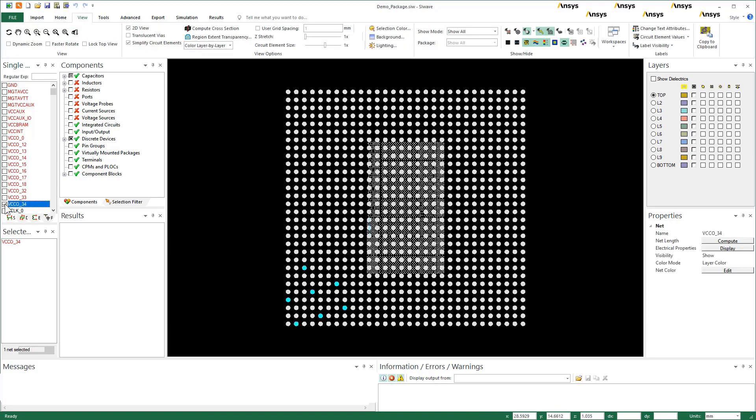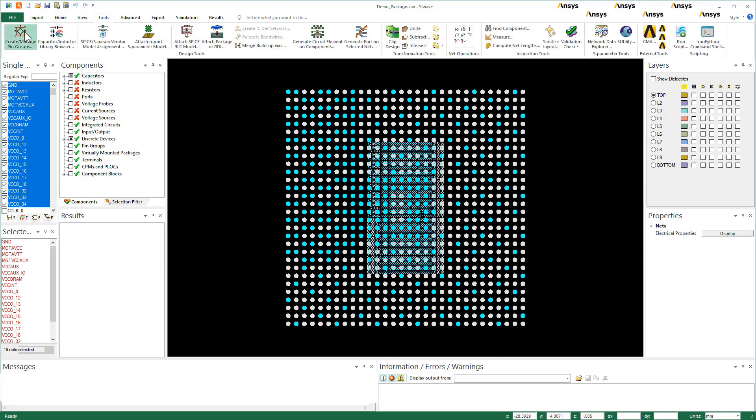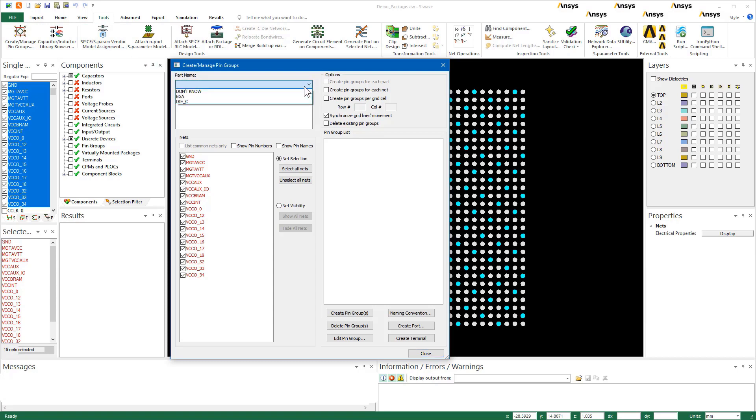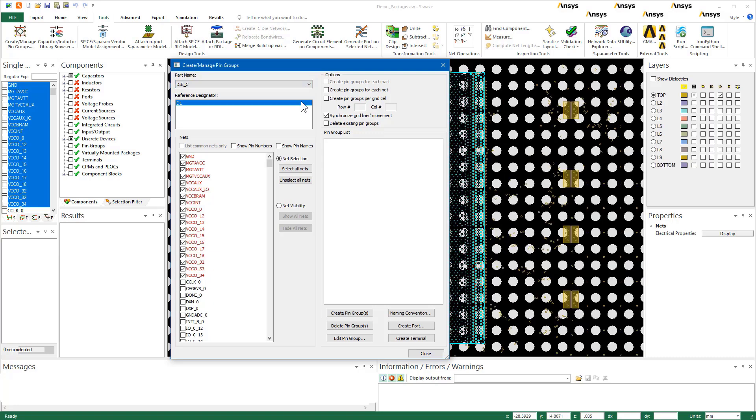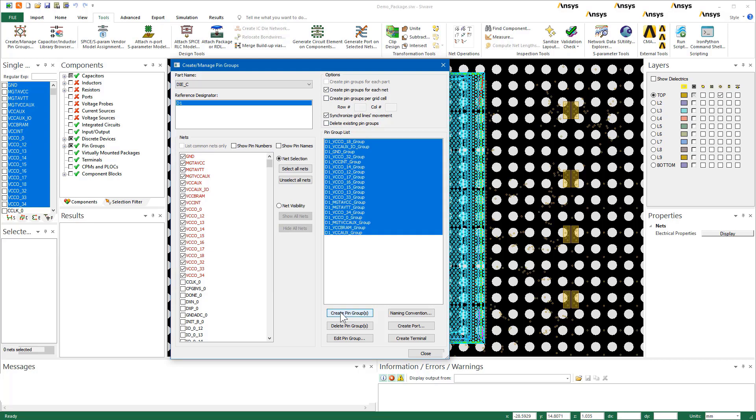We'll concentrate on the power and ground nets. The next step, manual pin group creation, is not required. Nevertheless, it's worth taking a look since it'll help us comprehend the benefits of smart pin groups. In SIWAVE, you can create pin groups from this dialog. From the part name dropdown, choose die. Select the nets. Click the checkbox Create Pin Groups for Each Net. Press this button to generate pin groups on the die.